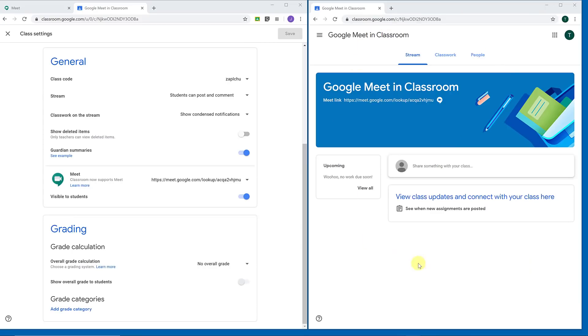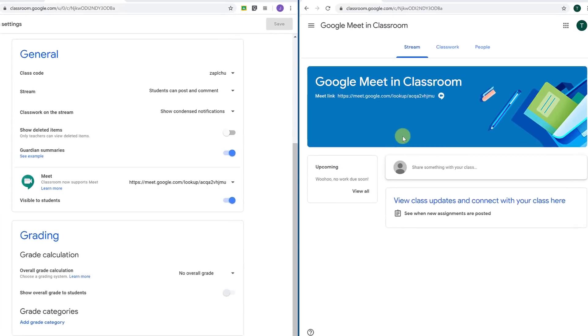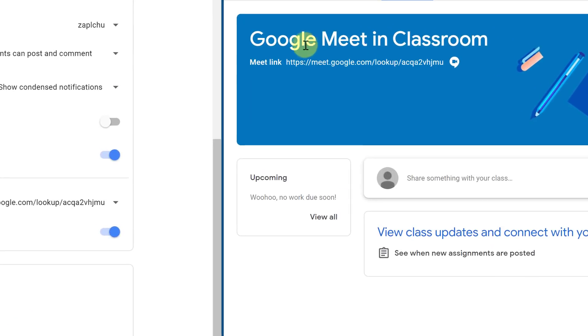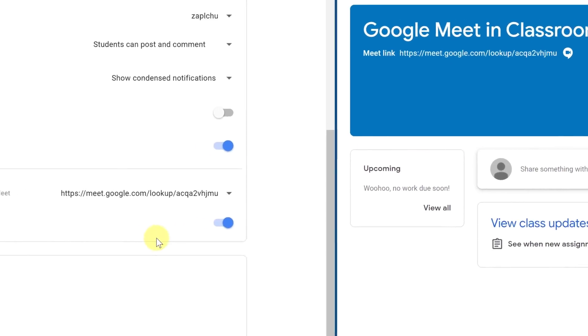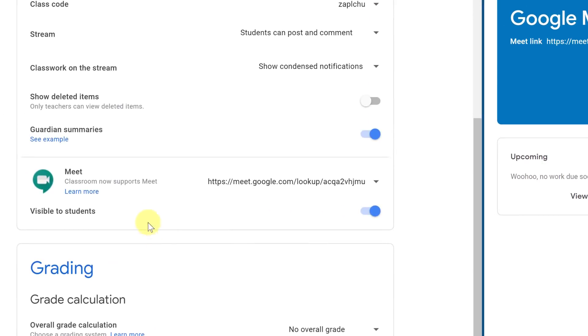On the right-hand side right here, this is the student view, and you can see there's a link that they can click on to meet because of my settings on the left-hand side. This is my teacher view in the settings I have it visible on. So that's what this little switch, when it's turned on, they get this in theirs, and you also get this in your classroom.